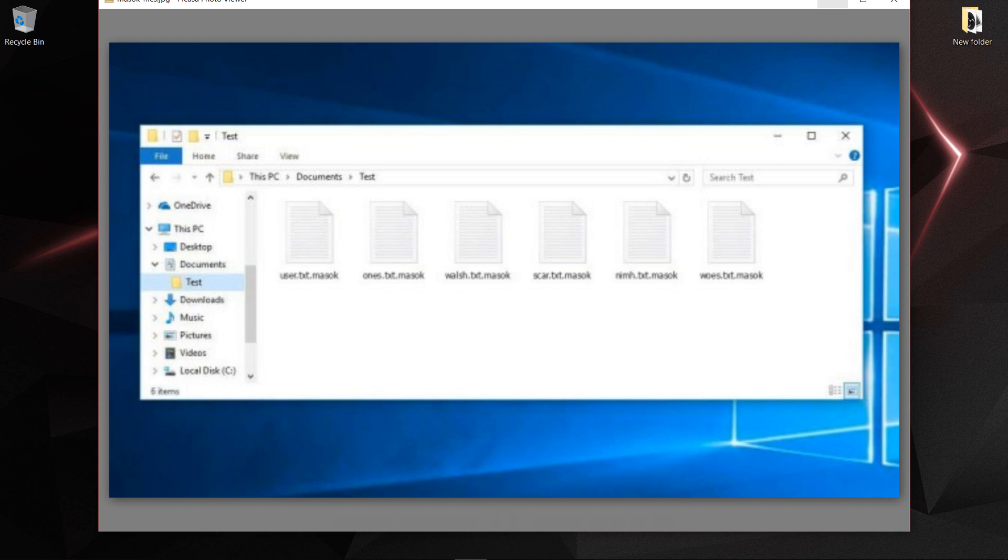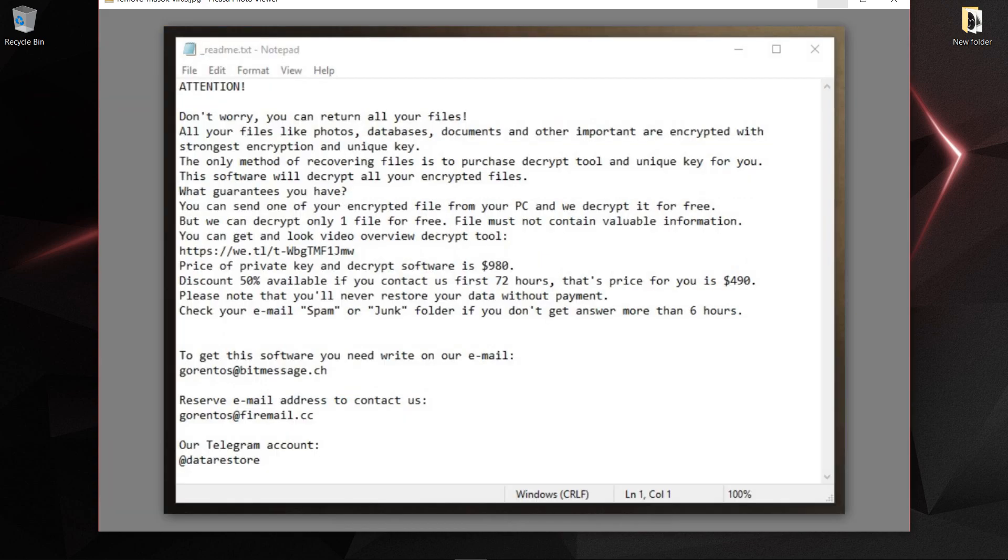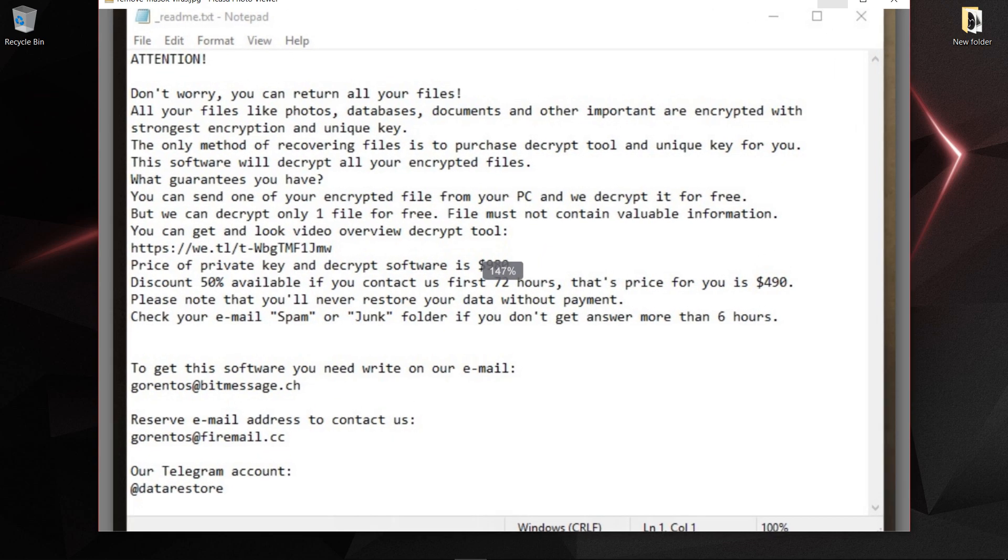The attention message of this ransomware says don't worry, you can return all your files. But what is the guarantee that they can return all your files after paying $980? And why $980 with a 50% discount? It's not a market. If you contact them within the first 72 hours, the price will be $490.